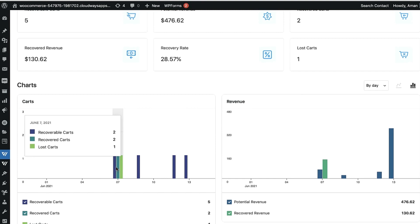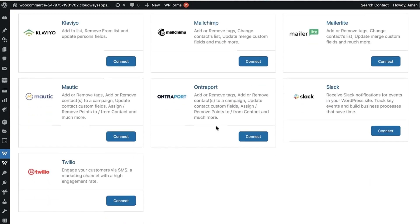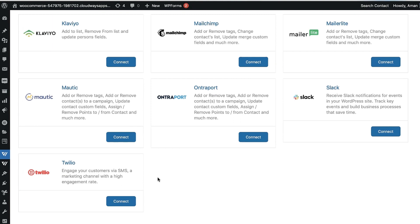Data is also represented in graphical format — you can switch to bar graph mode. That wraps up the analytics. One more thing: in Connectors, you'll see Twilio. Autonami connects with Twilio and BulkGate SMS service, so you can complement your email-based abandoned cart recovery sequences with SMS. SMS has an open rate of 99%+ and a click-through rate of 35%+, so when emails and SMS go out on strategic time intervals, your cart recovery rate will shoot through the roof.